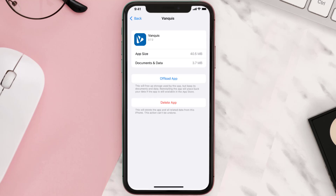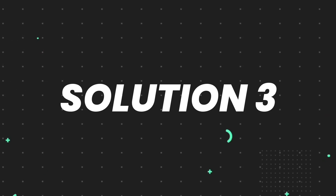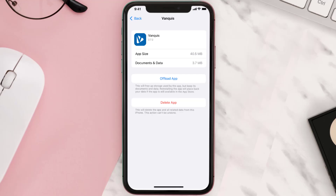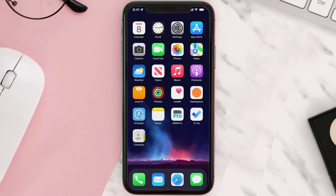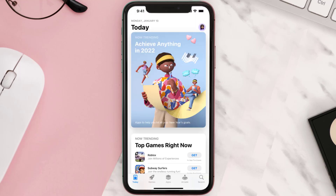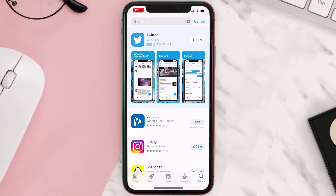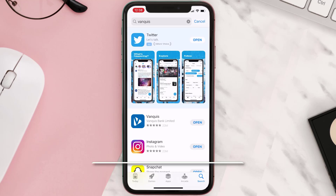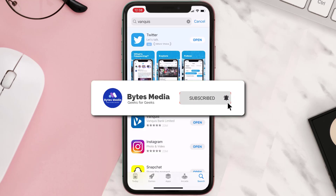If that doesn't fix the issue, you need to completely reinstall the app. Follow the onscreen instructions to navigate to the app page. Once there, tap on Delete App to uninstall it from your device. Then open the App Store, search for the app, and tap the Get button to install it back on your device. Hopefully this will fix the issue.